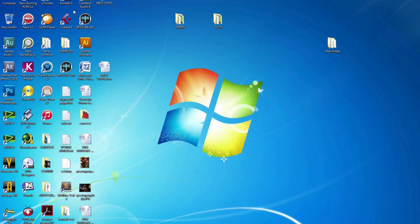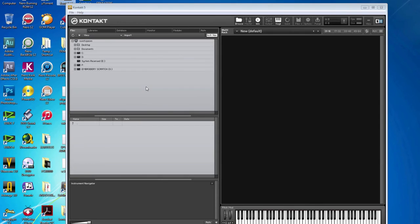Step four. I open Contact 5. And I set up my quick load structure.